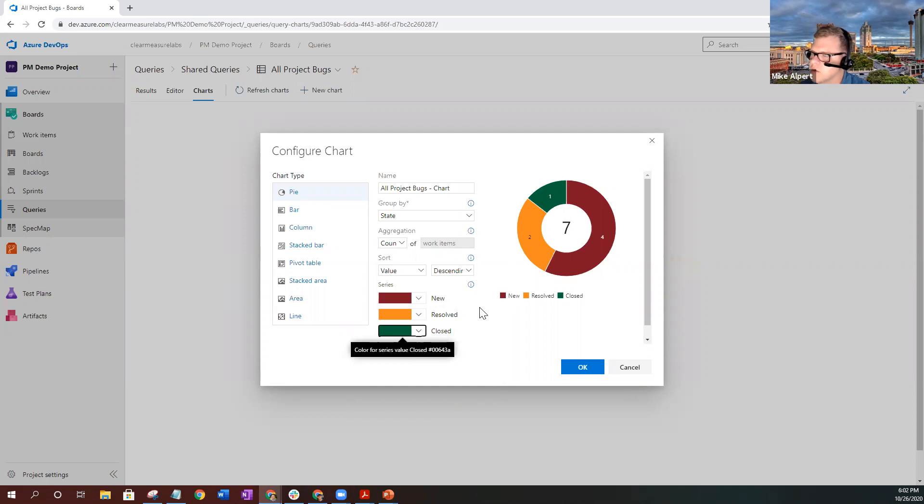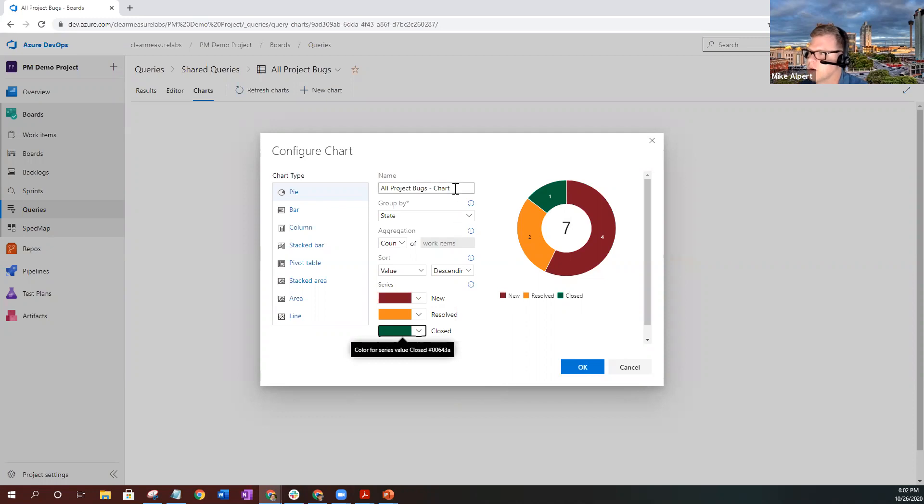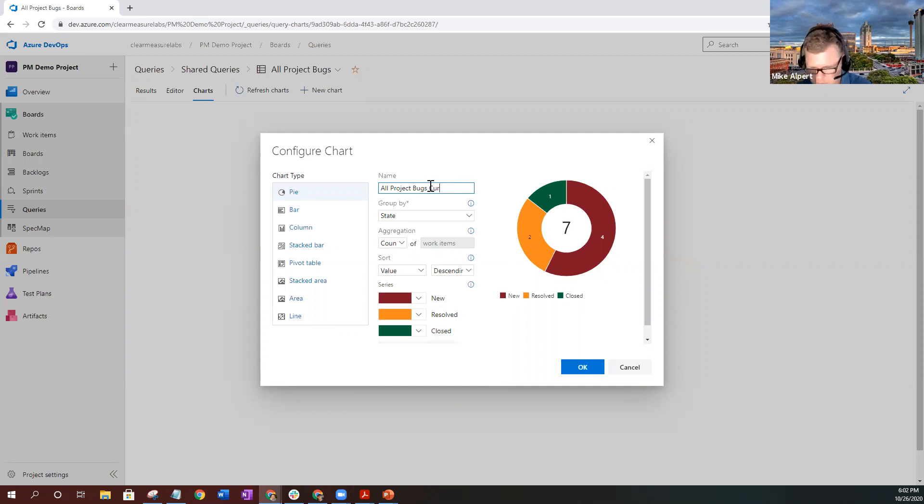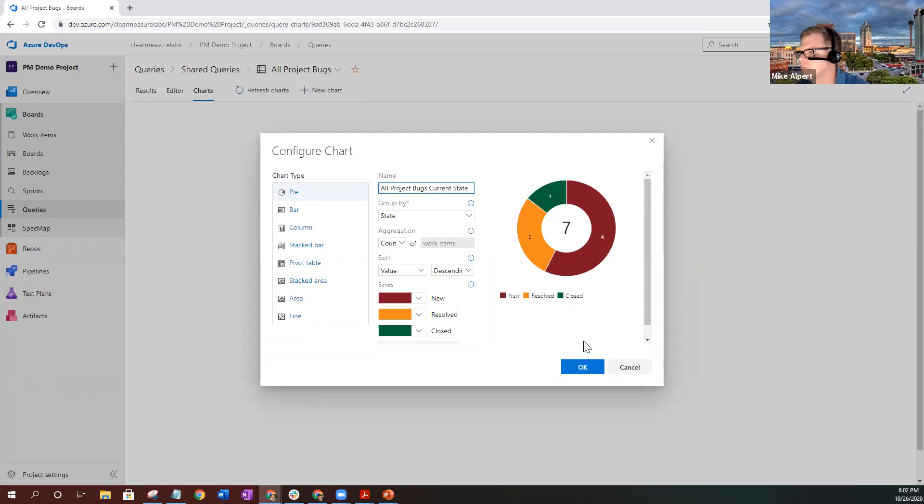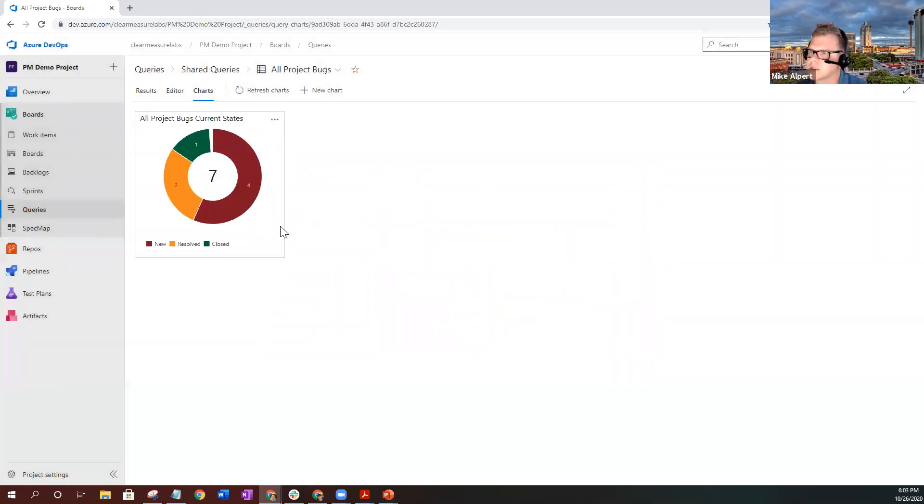Before you close the chart, you always want to get in the habit of making names for the charts that are very easy to read for people that aren't part of your team or that are not in the IT field. So go ahead and rename this chart here. Let's say all project bugs current state. Go ahead and select okay. That's going to drop your chart here on this preview pane.